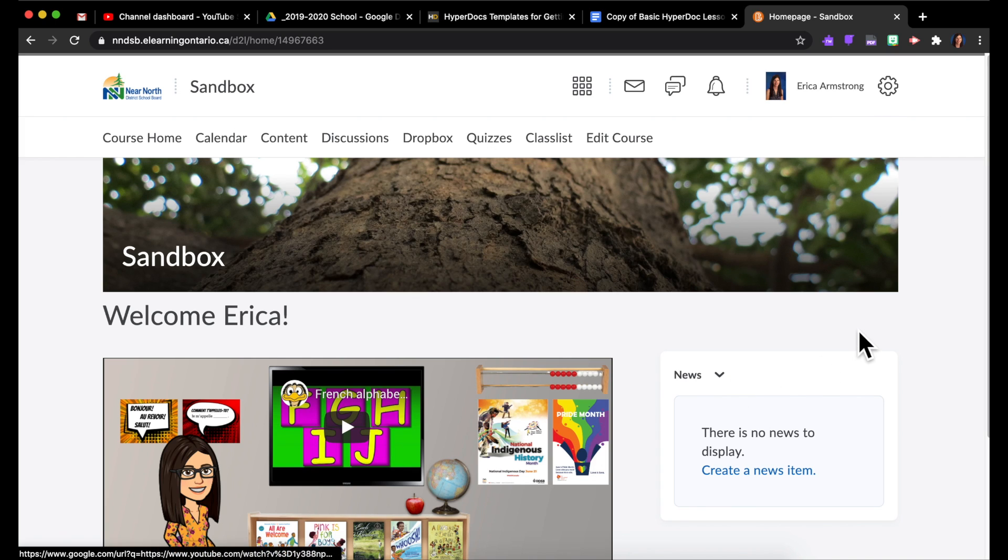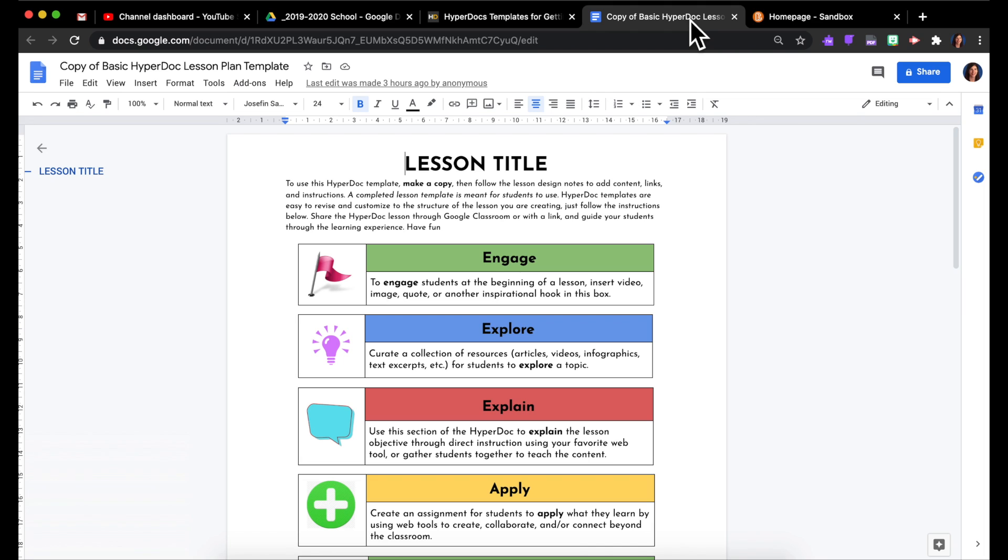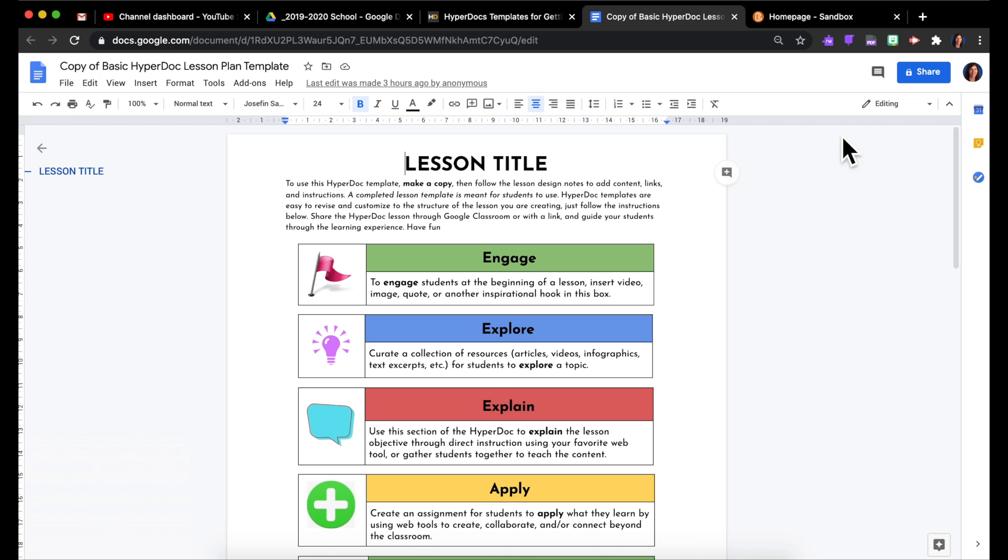So you've got your Brightspace course shell and now you want to get an assignment or activity to students. So let's say this is my activity. I'll leave a link in the description to where I found this template so you can get the same one if you like. But let's pretend I've actually filled it out and it's ready for my students.